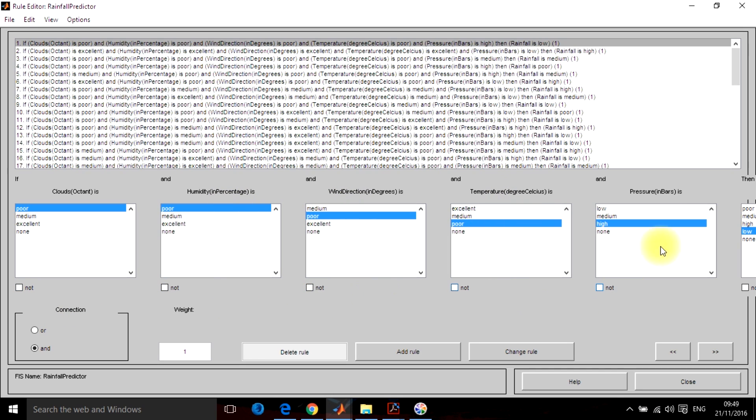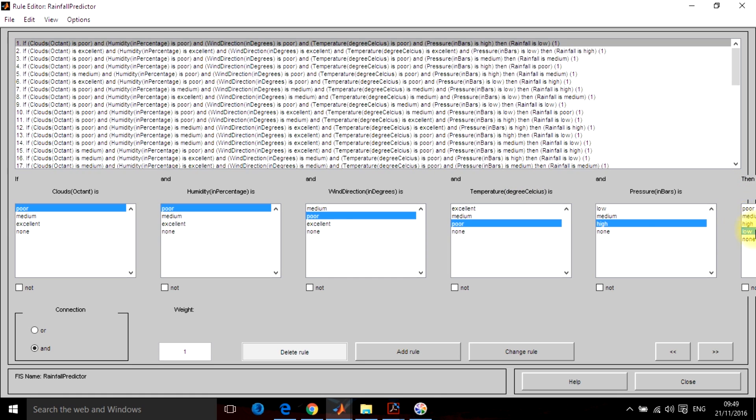So you don't have to type anything here. Everything is written over here. And whatever membership functions you are using, they are also shown in the corresponding section. The final thing which is not visible here exactly shows the output form. Now how to define a rule.